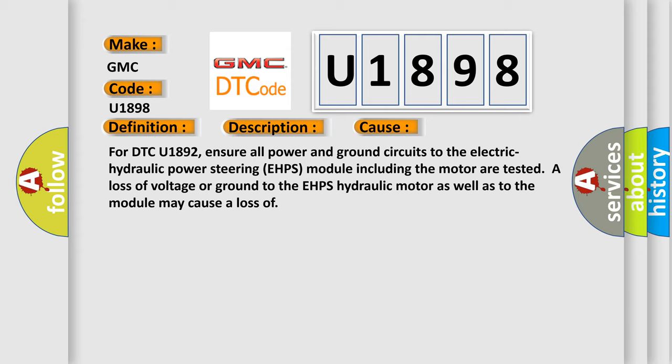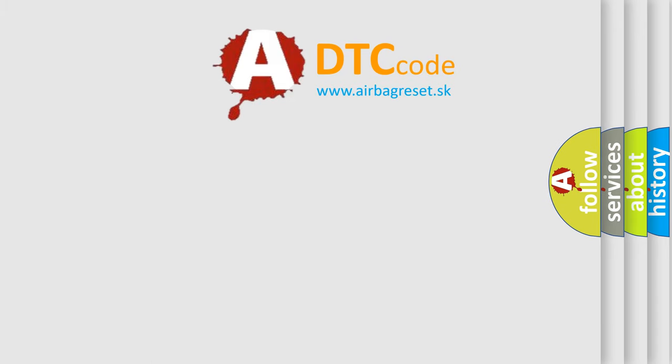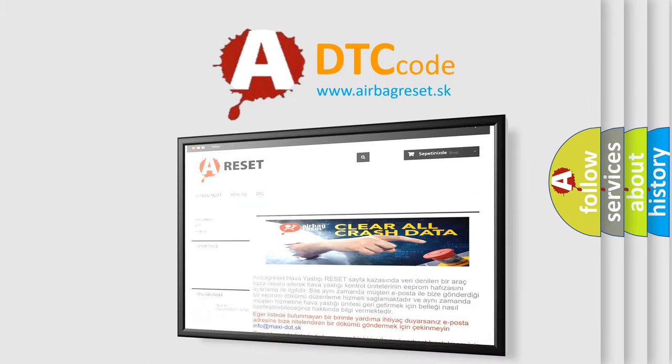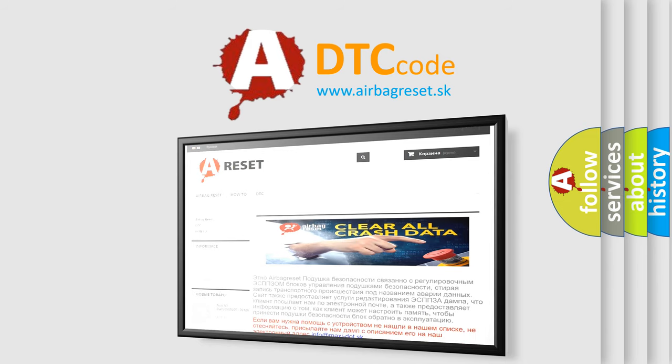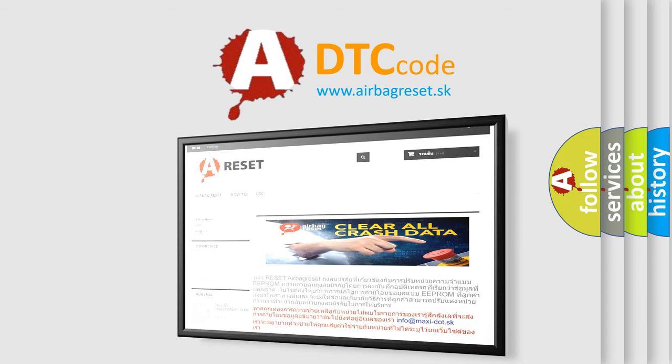The Airbag Reset website aims to provide information in 52 languages. Thank you for your attention and stay tuned for the next video. See you later!